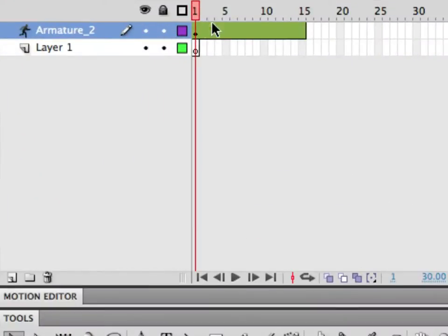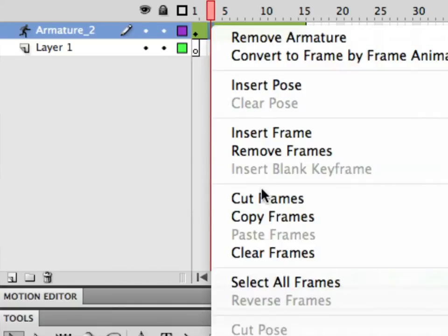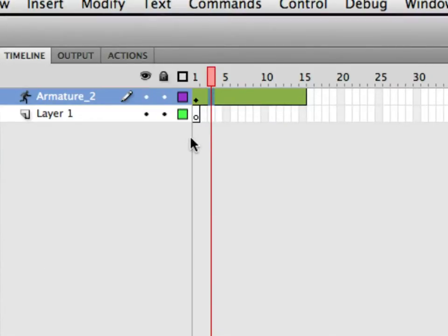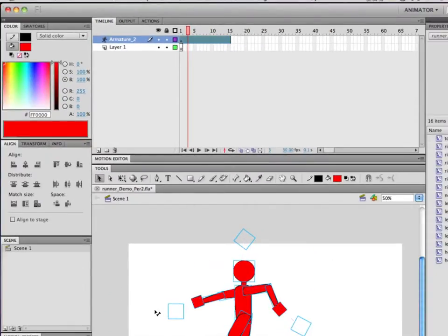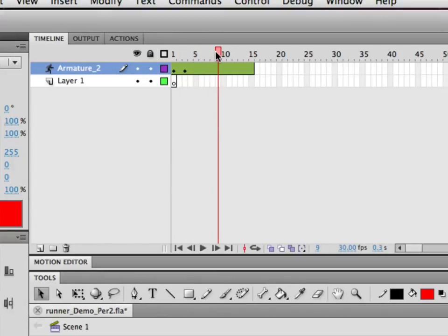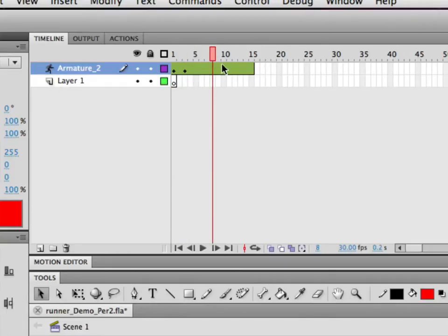The inverse kinematics or armature layer works a lot like your motion tween. To create a new keyframe, you don't right-click and say insert keyframe — there is no insert keyframe in the list. All you have to do is move the guy and it creates a keyframe. If I just grab his hand and move it, there's a new keyframe. This is good and bad because you have to be very mindful of where your playhead is.